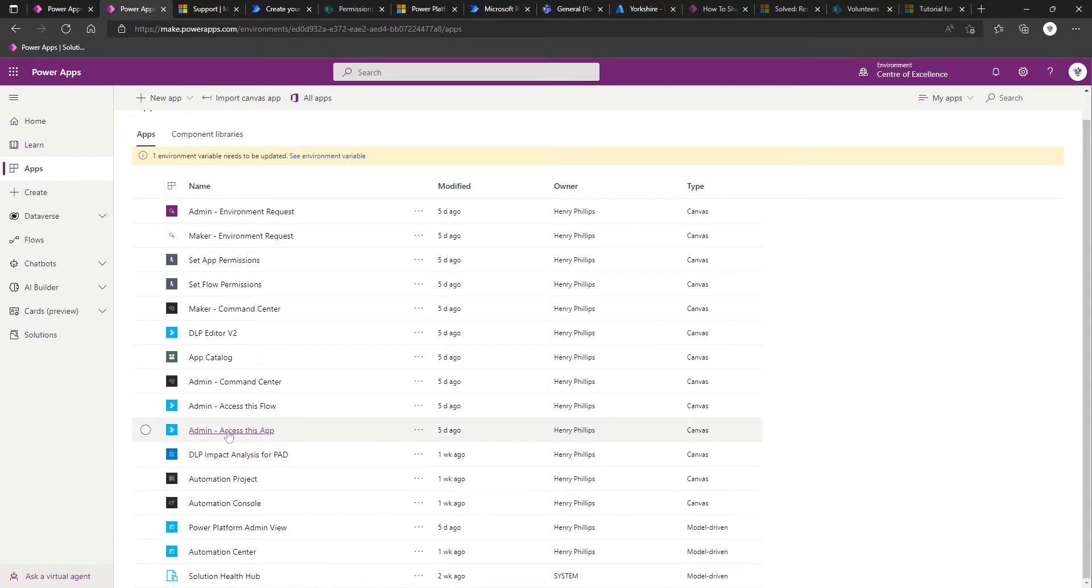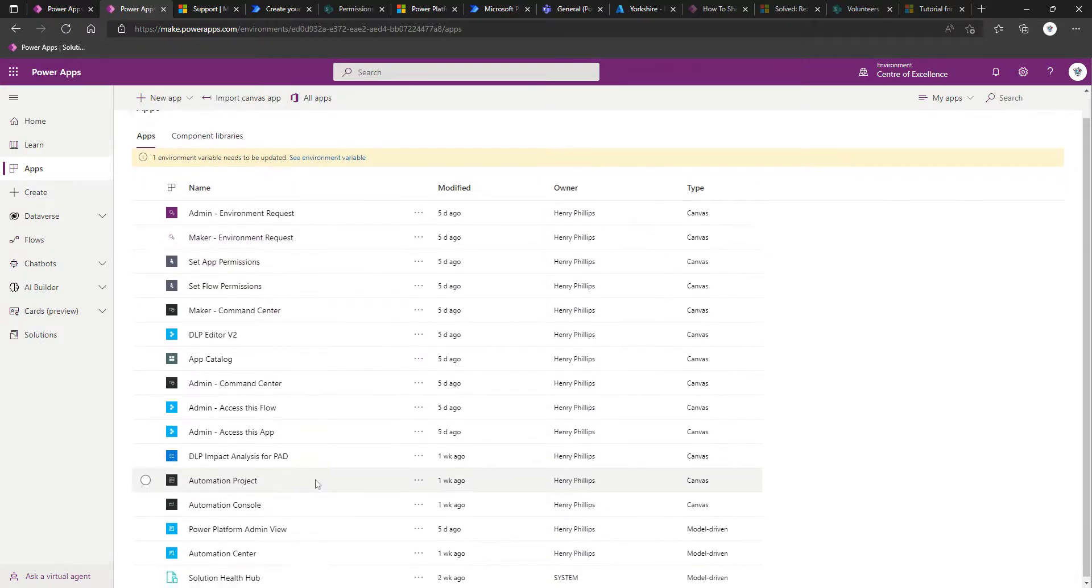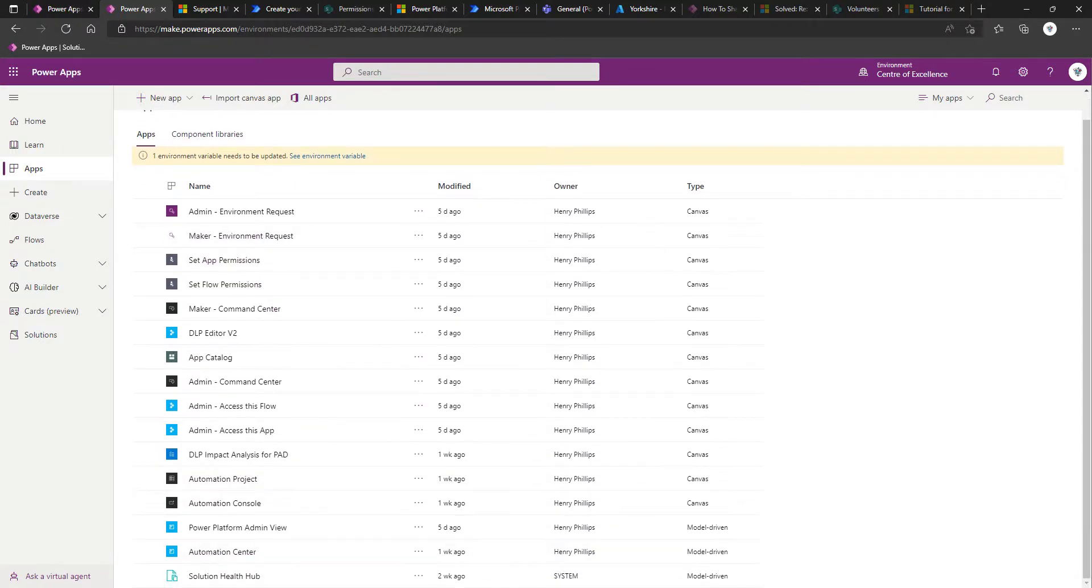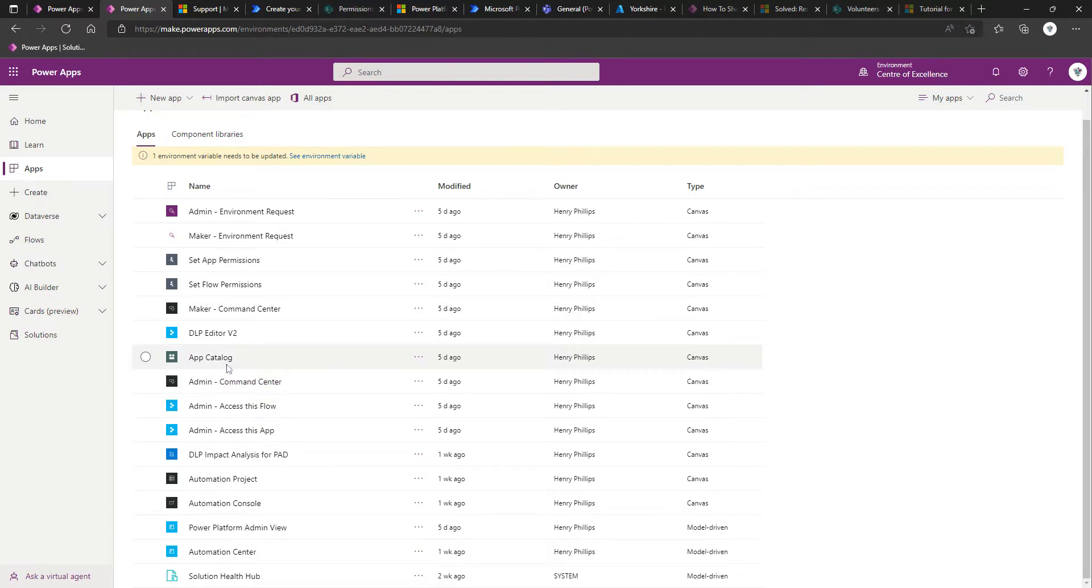I think it's still taking a while to load. Access this app, command center, permissions. With some of these, they might have changed the name since an update, or you've yet to import a solution that contains them. So I think I'll leave this blank for now.